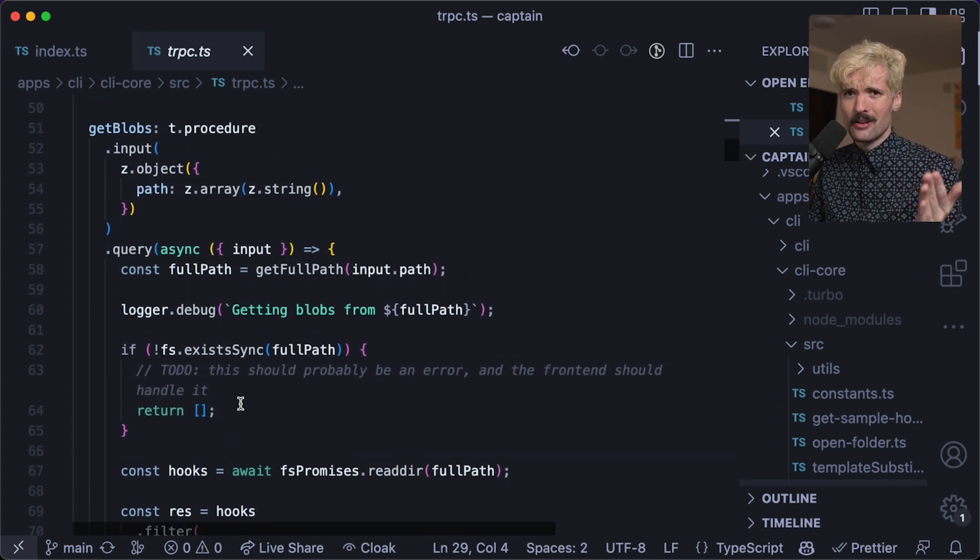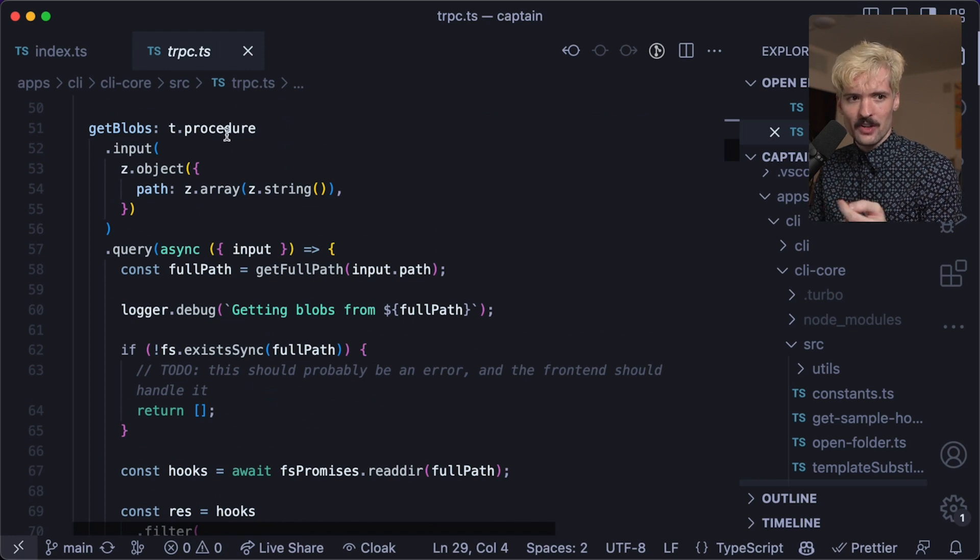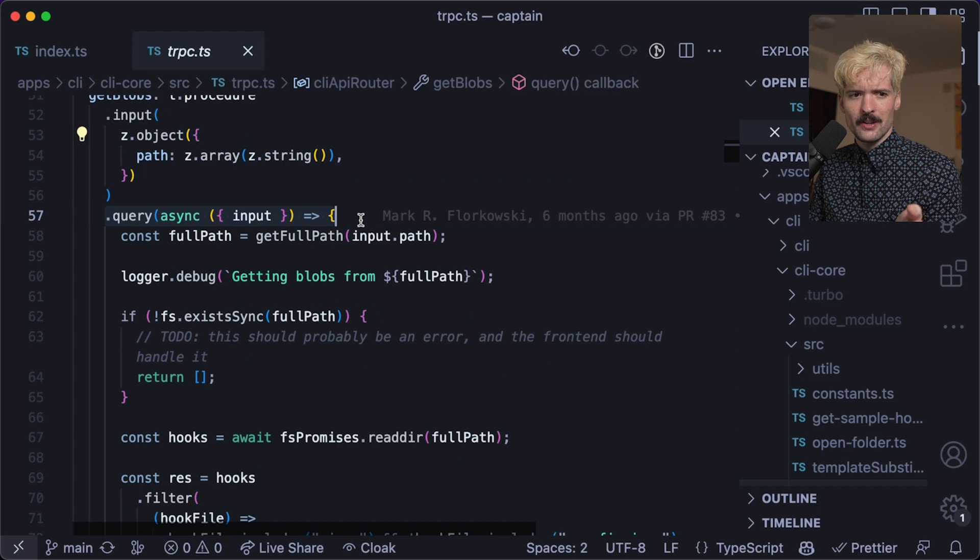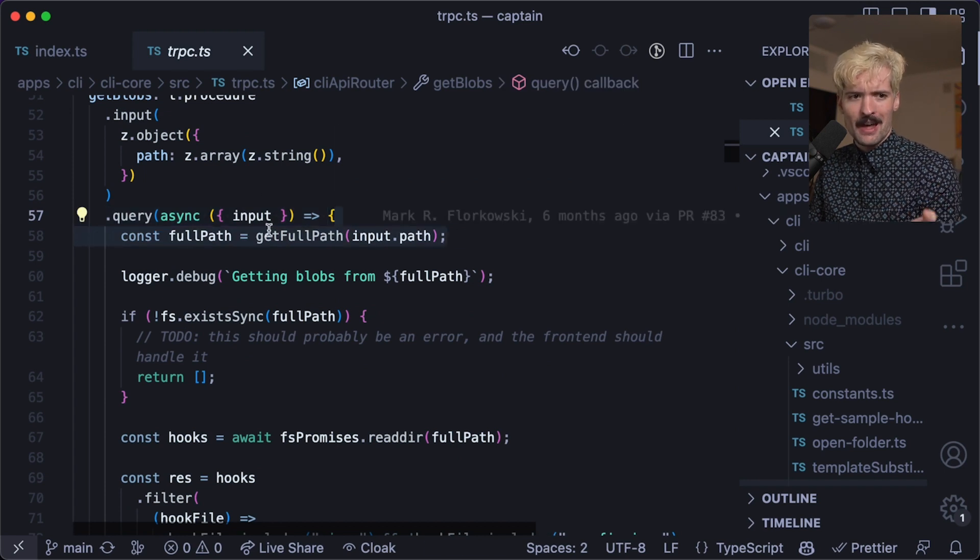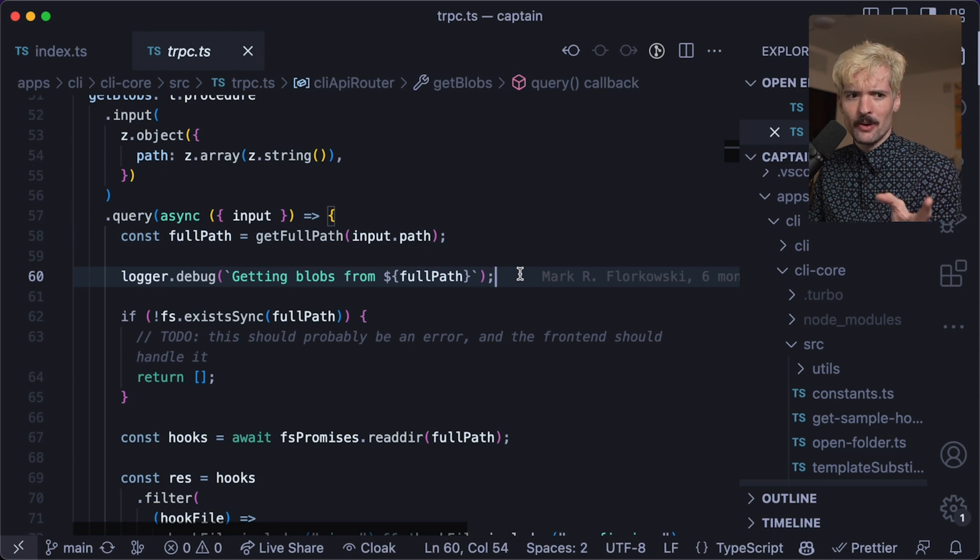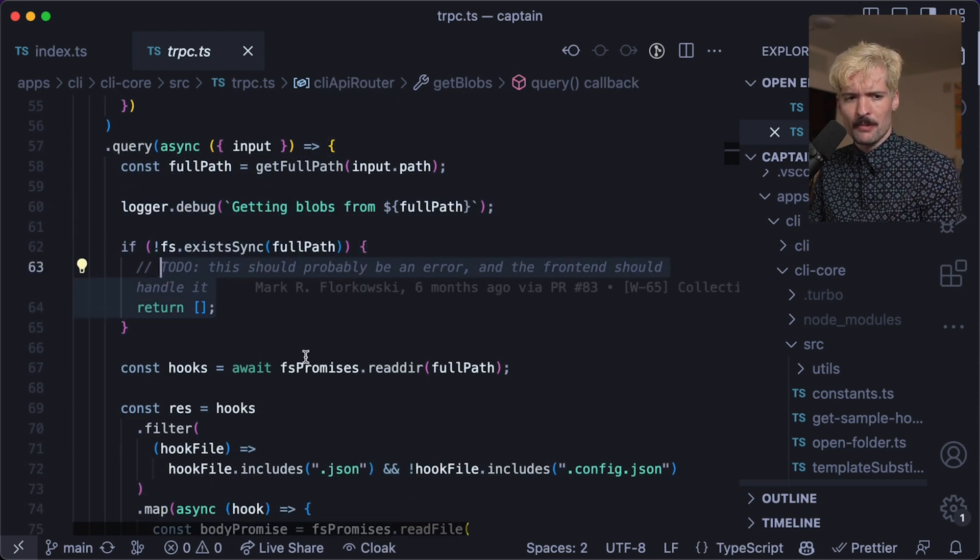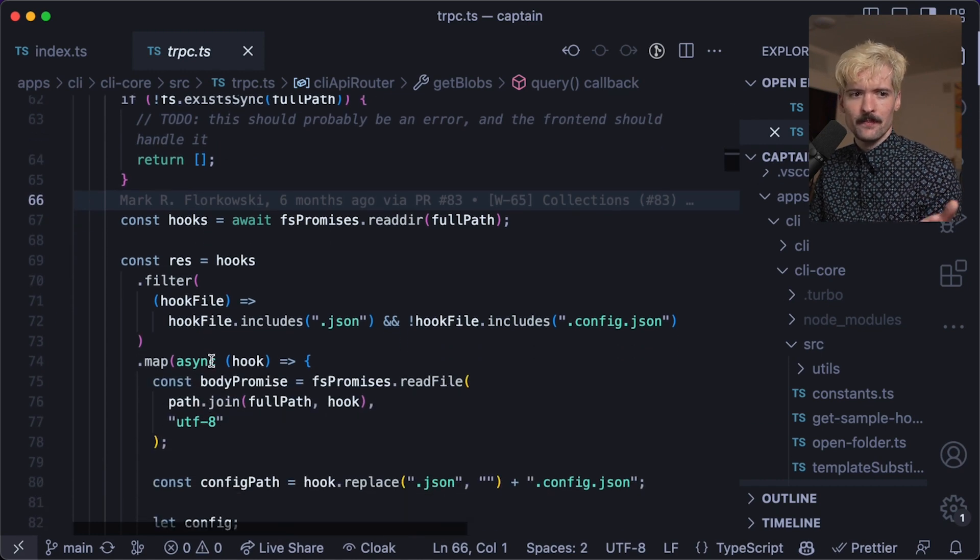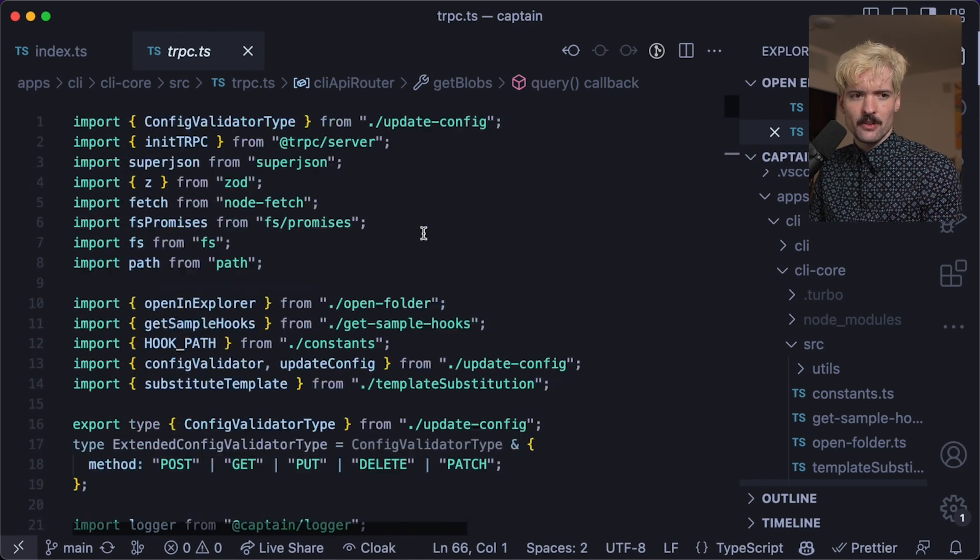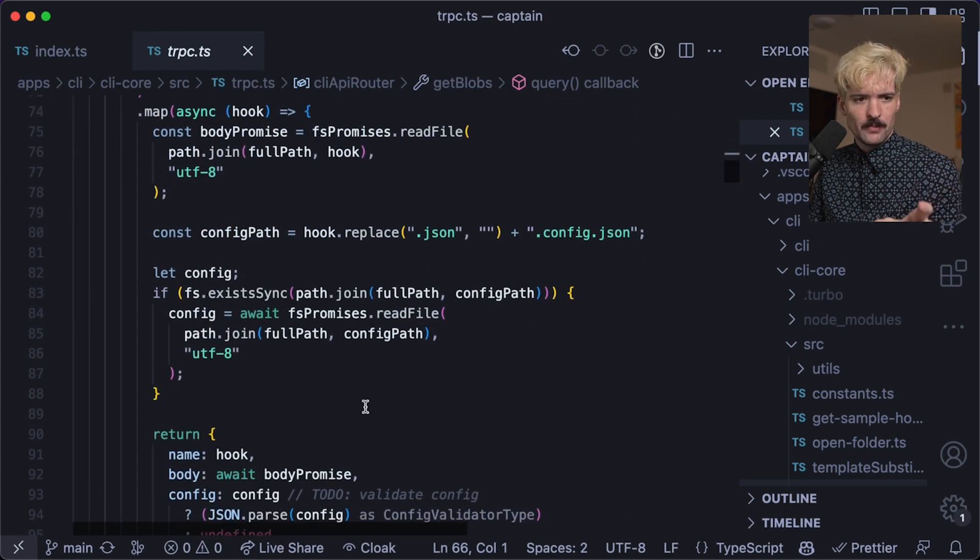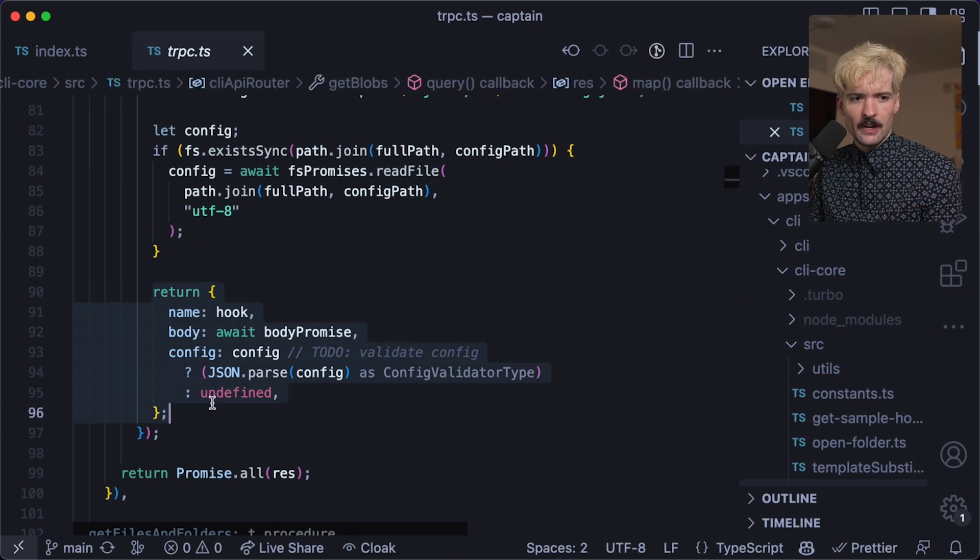GetBlobs. This gets all of the JSON blobs that the web app has access to. It's a procedure as an input, which is the path that it should be reading. Then as a query, just the actual function that gets run here. It takes the full path from the path you passed it in. It runs this quick log to let people know what's happening. And then it checks if the path exists. If it doesn't, should throw an error. We just return empty right now. But if it does, we continue. We call FS promises, which is just a wrapper for FS that is promise friendly. We get our responses. We parse all of these and do some finagling. And then we return the data.